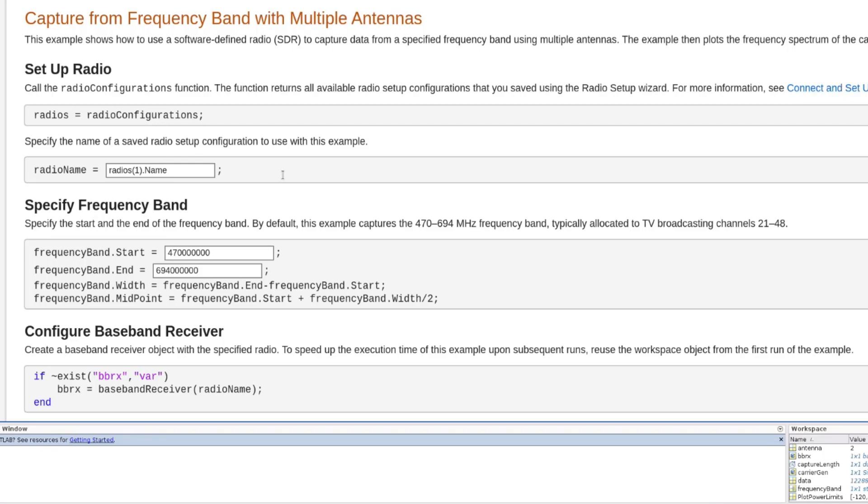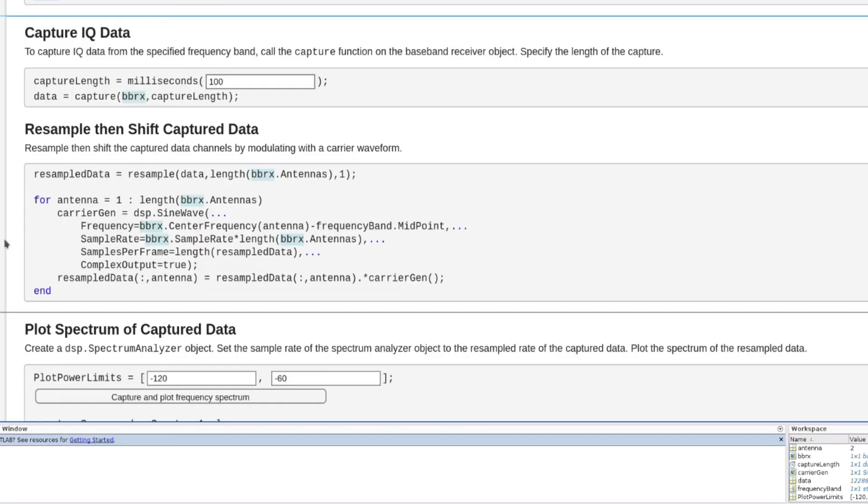You can capture wideband signals using multiple antennas and set RF properties of supported SDRs from MATLAB. And you can post-process the data that is automatically pulled into the MATLAB workspace.